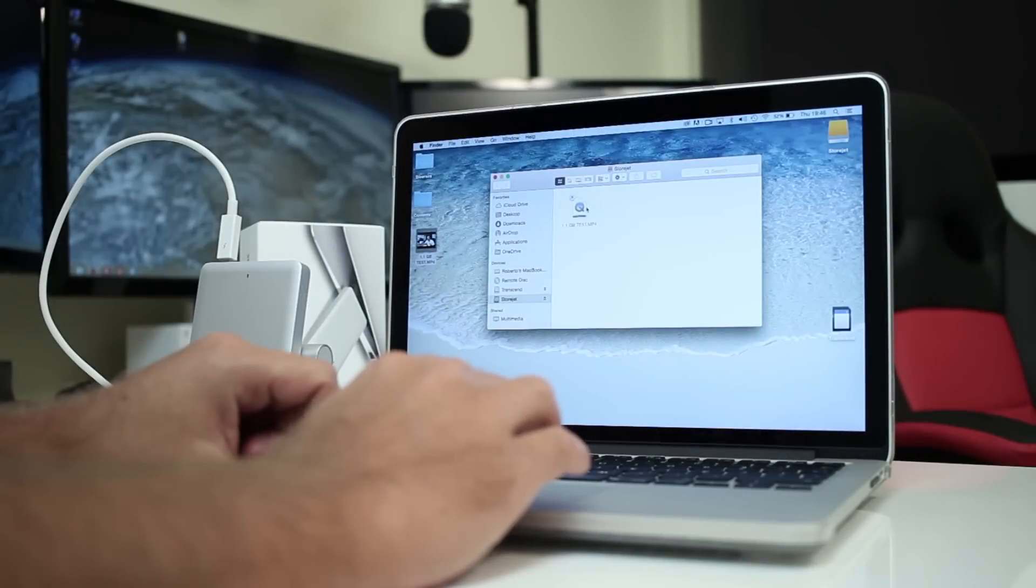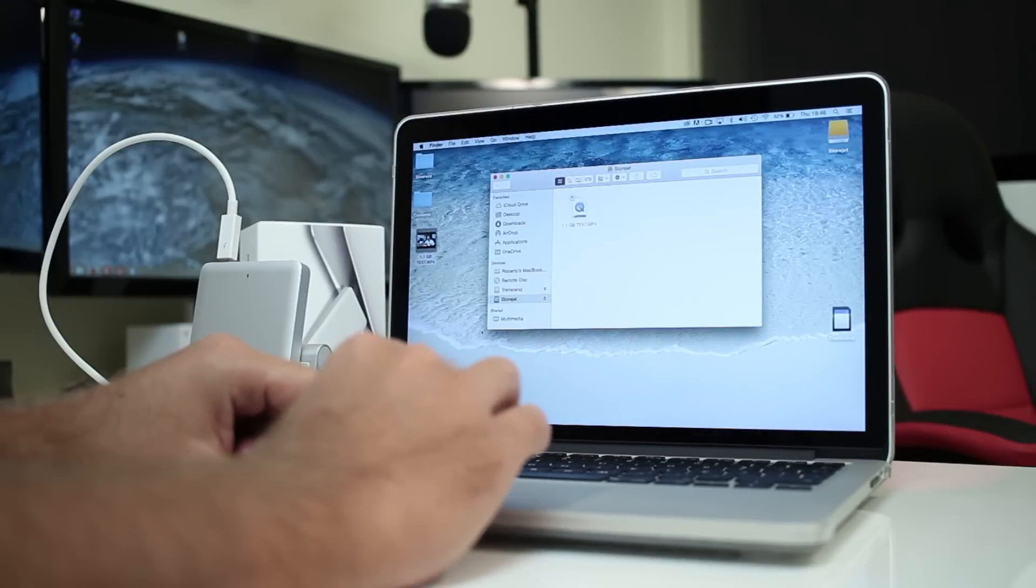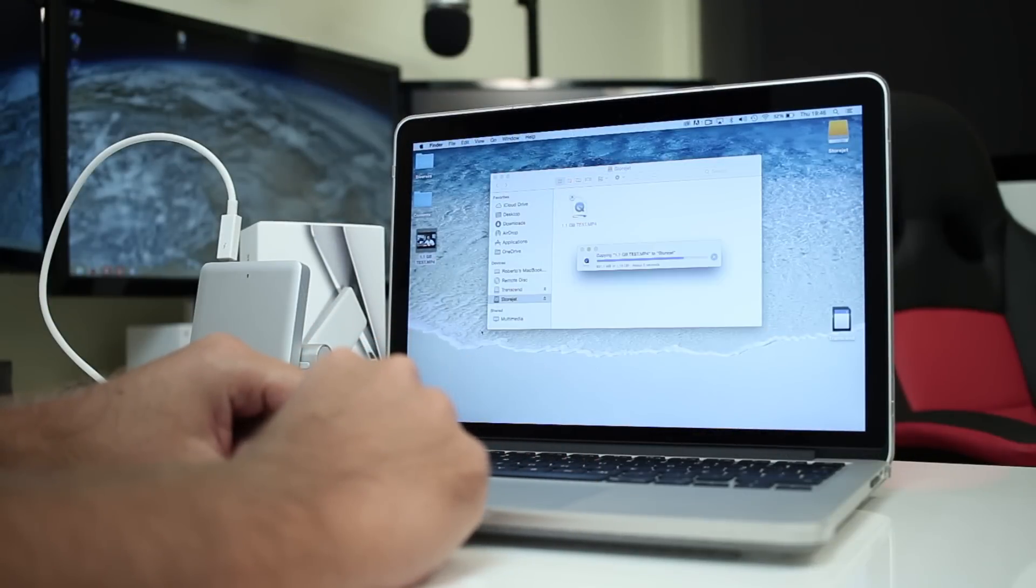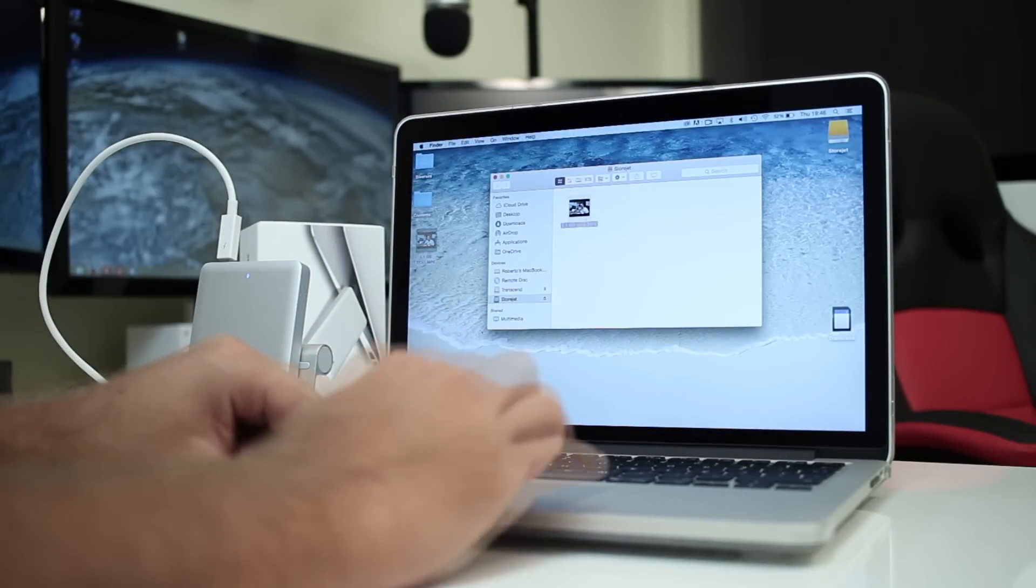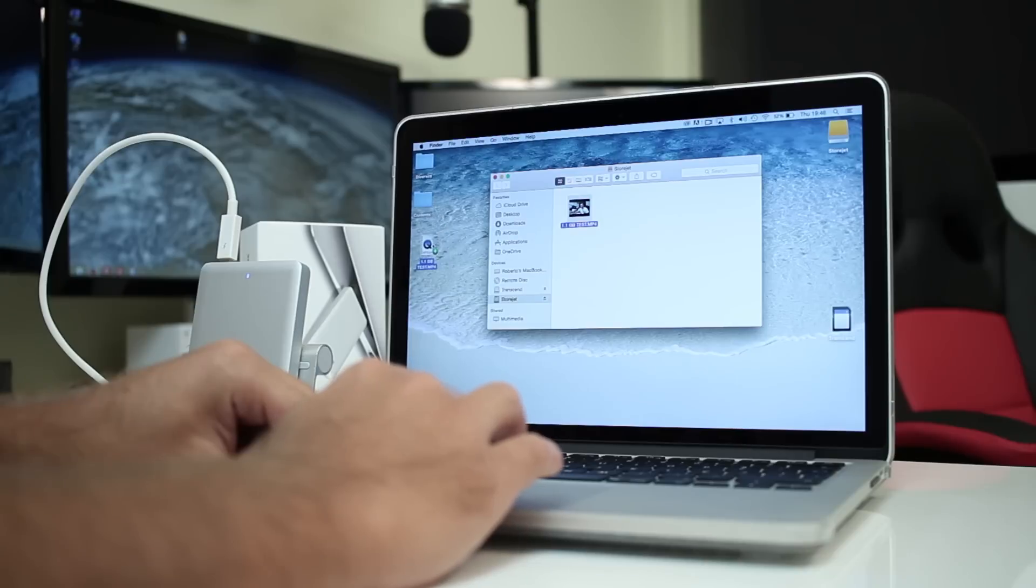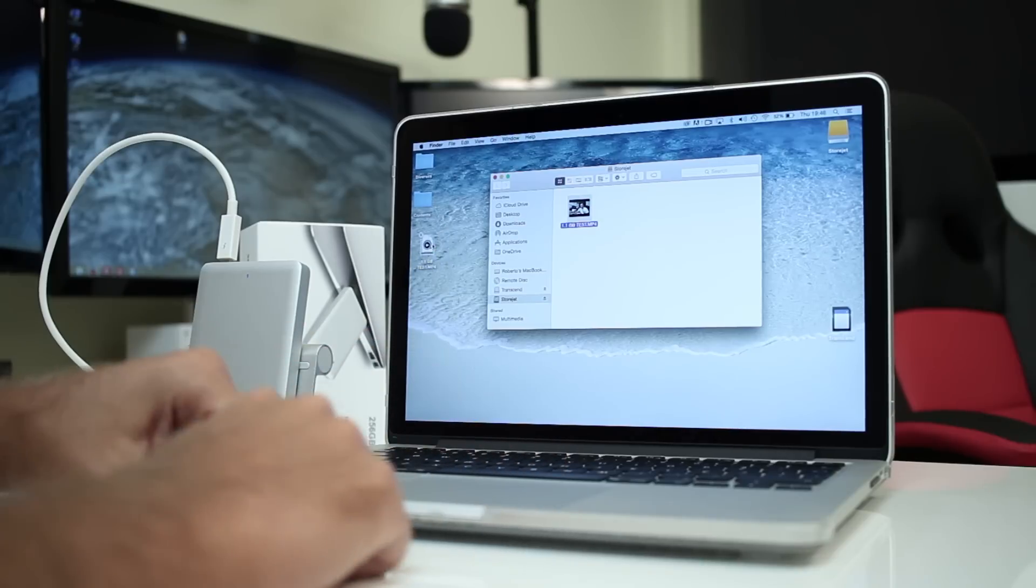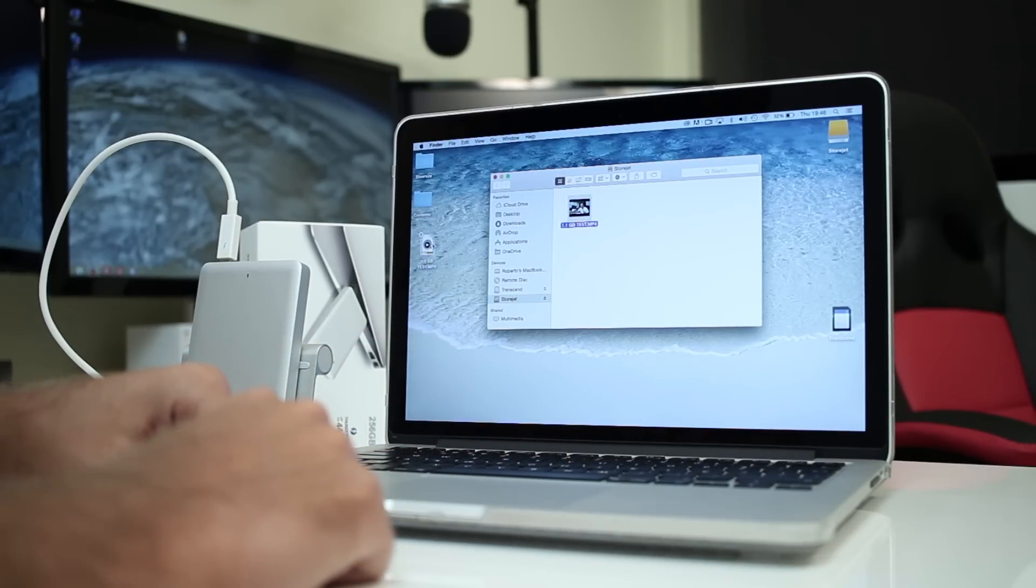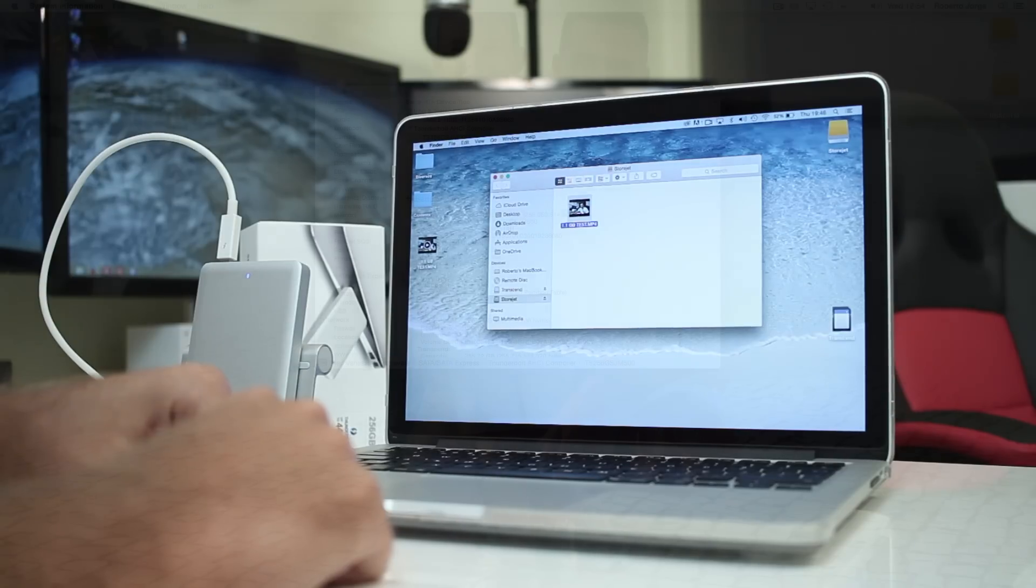Nonetheless, so you can have a better idea, on the Thunderbolt connection transferring a file of 1.1 gigabytes to the Torjet will take roughly four seconds, and transferring back from the Torjet to the laptop will take roughly three seconds, which honestly in my opinion is great.